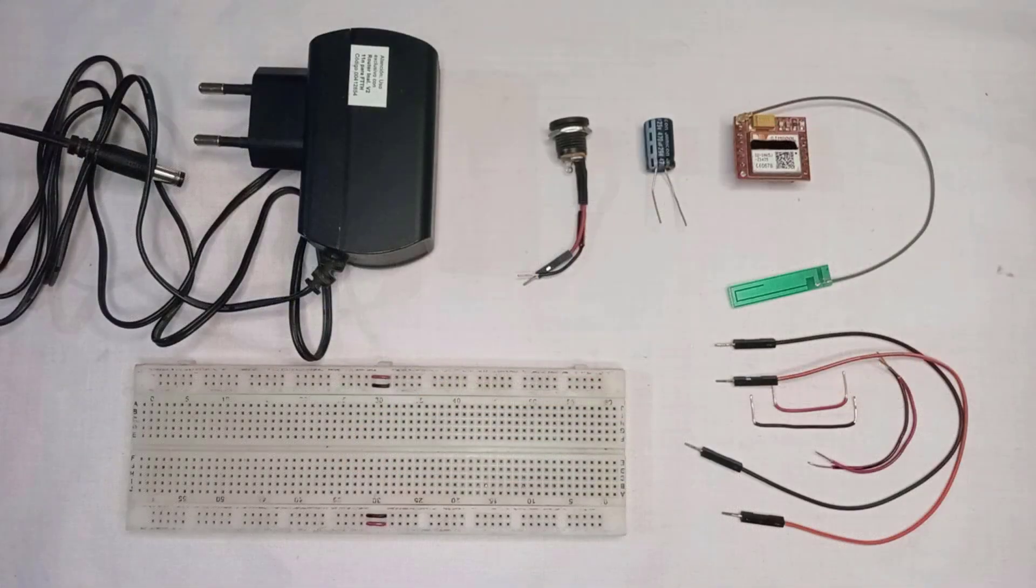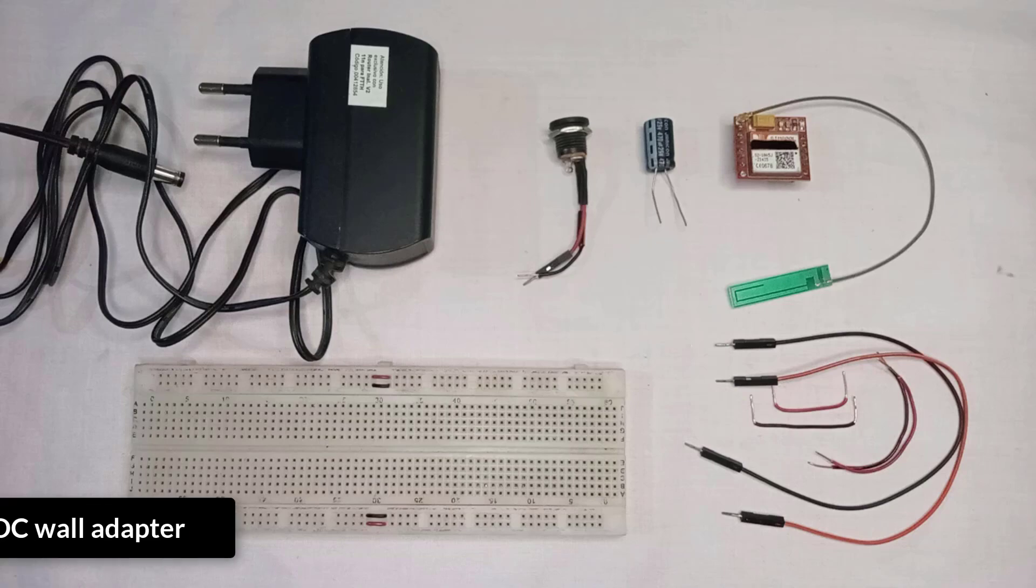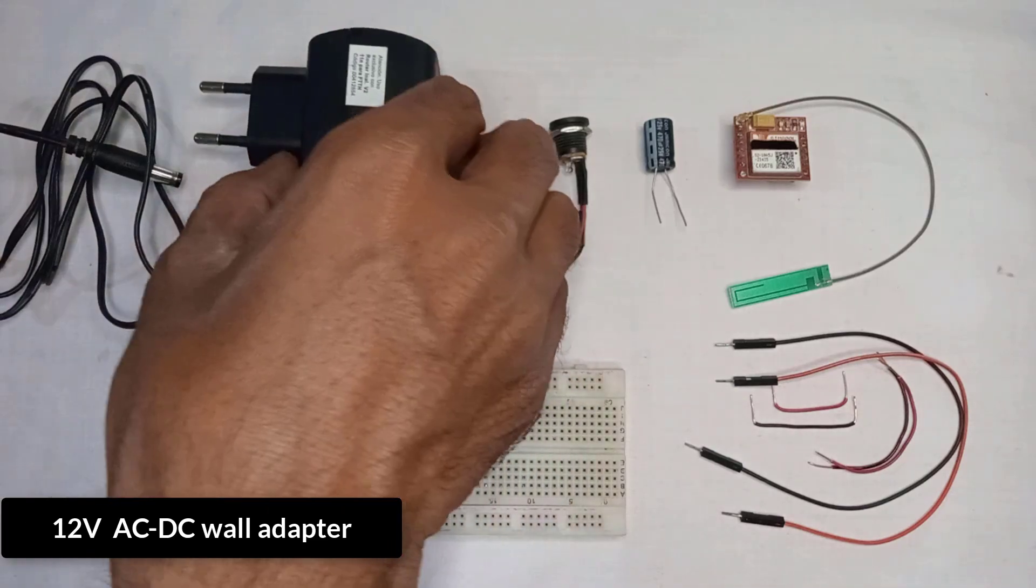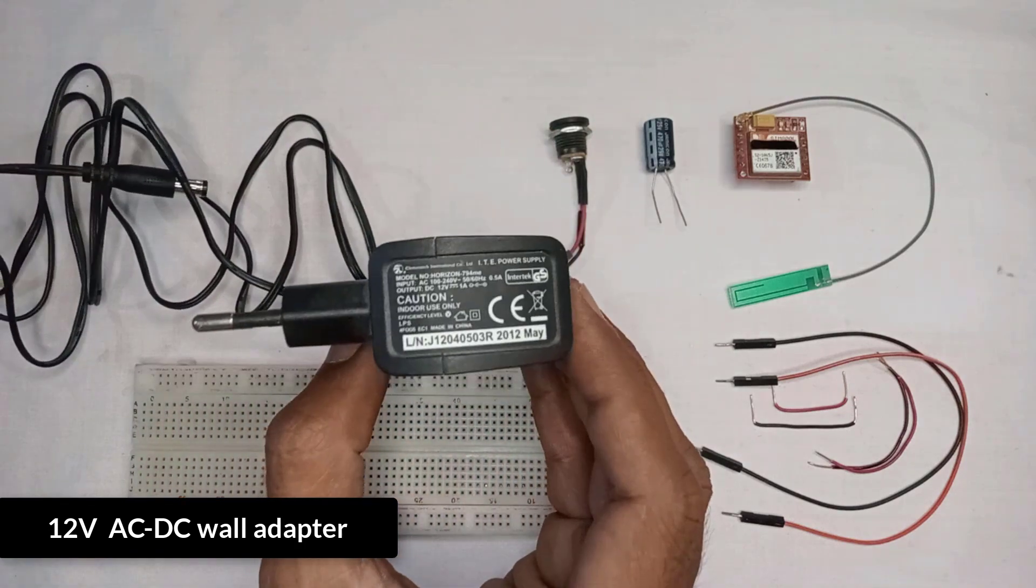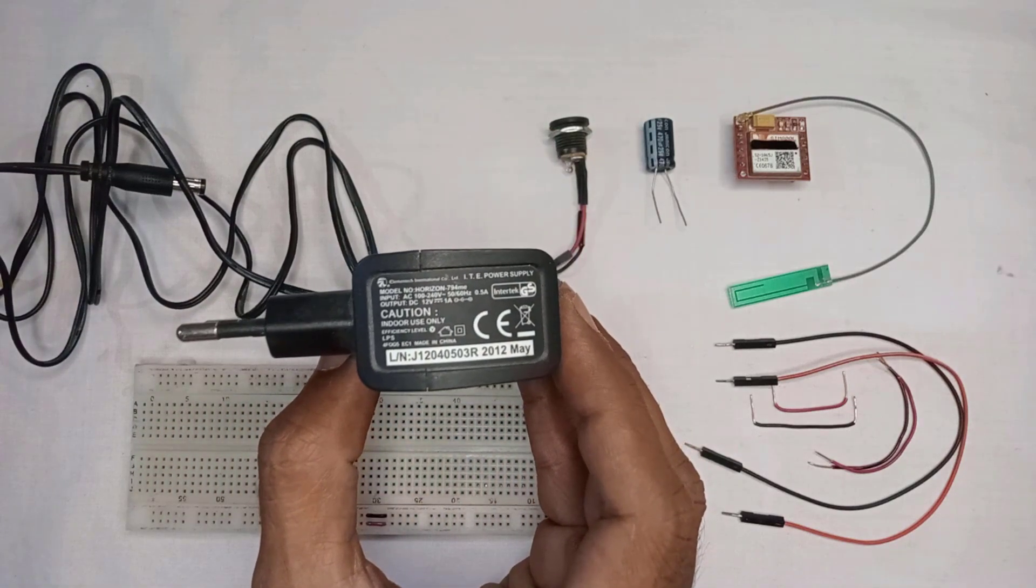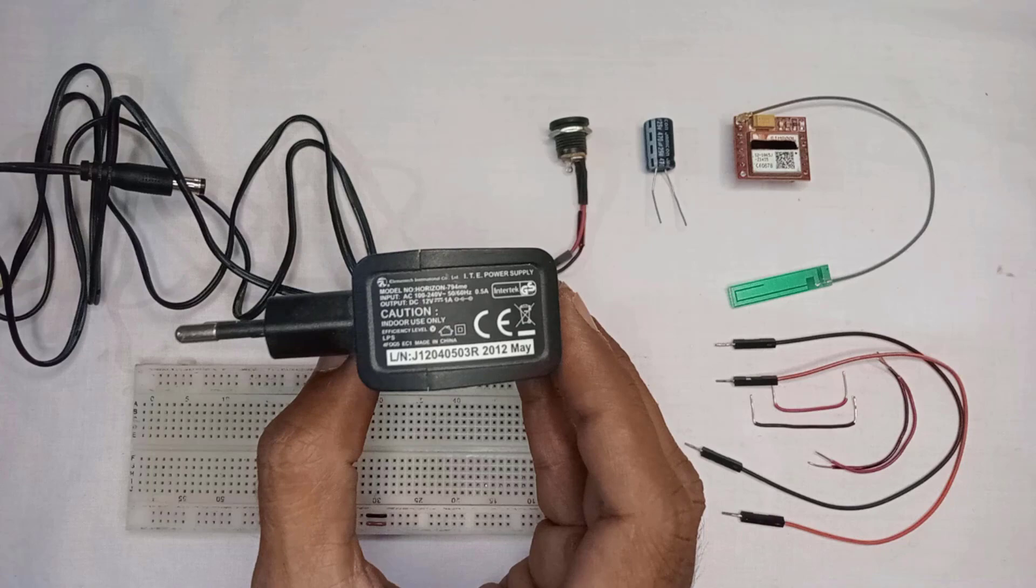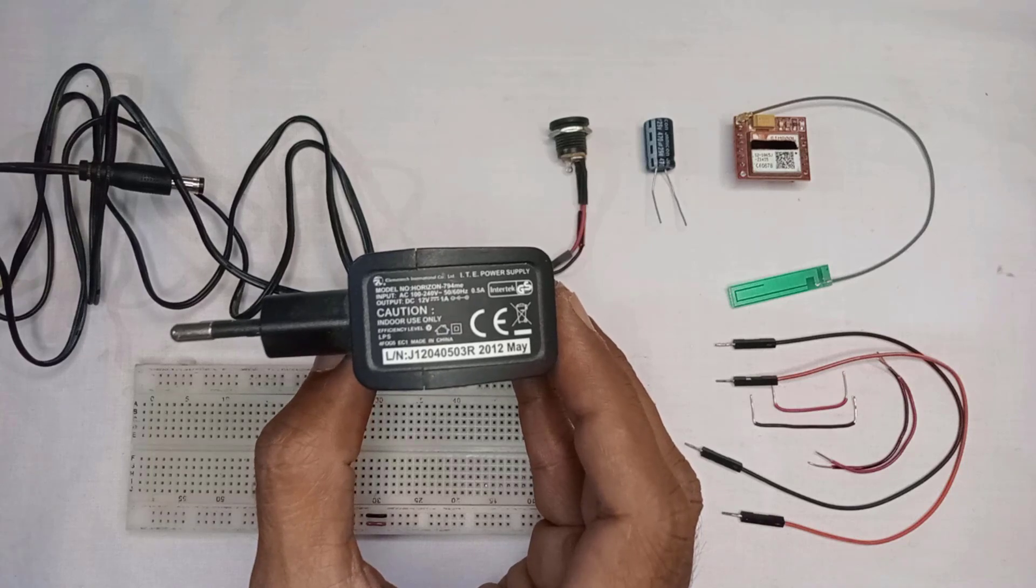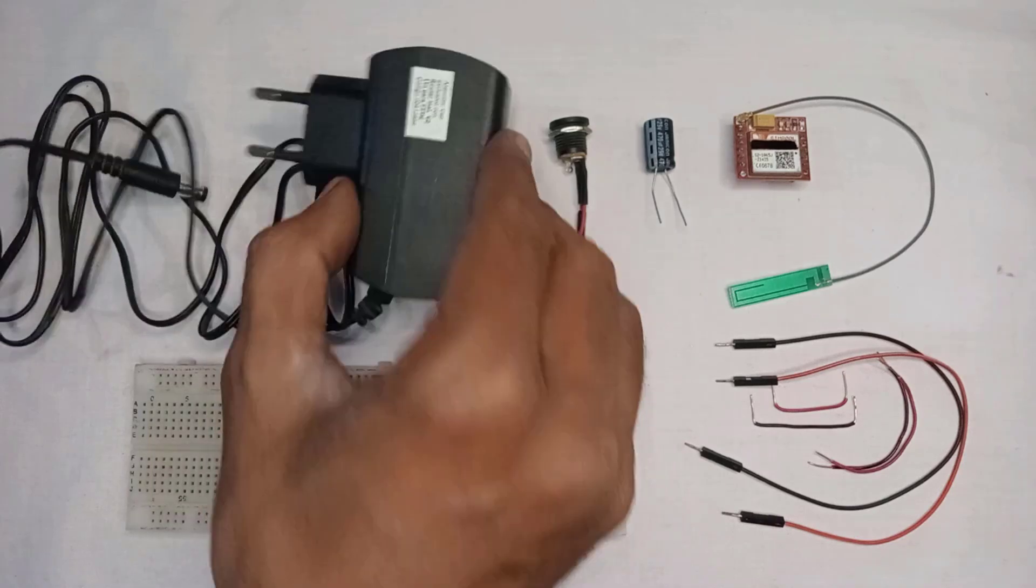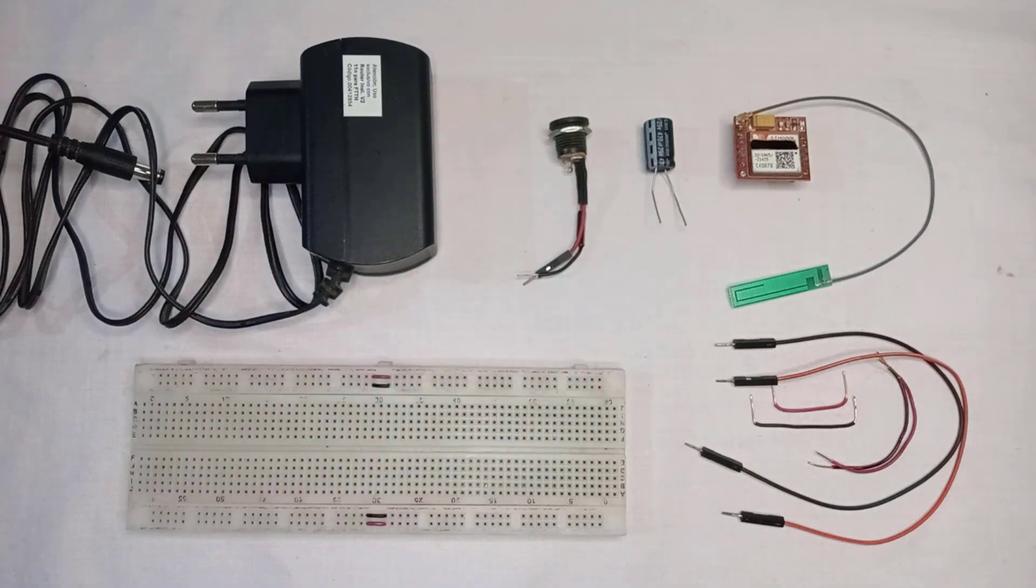First, let's take a look at the parts required for this project. First up, I have the 12V wall adapter. You can use any 12V adapter with a 1A rating to power the SIM800L module. This will provide a stable source of power for the module to operate.